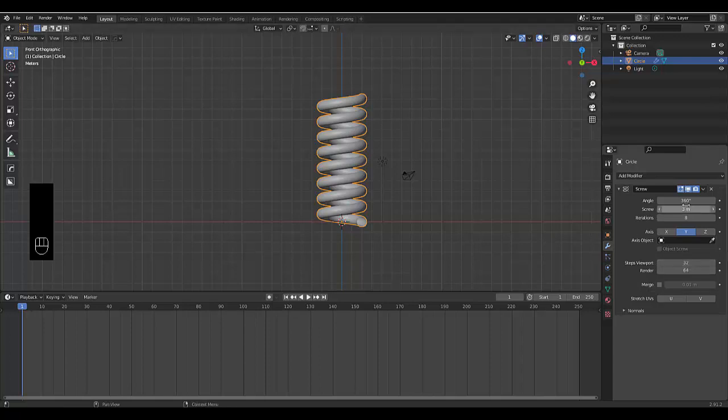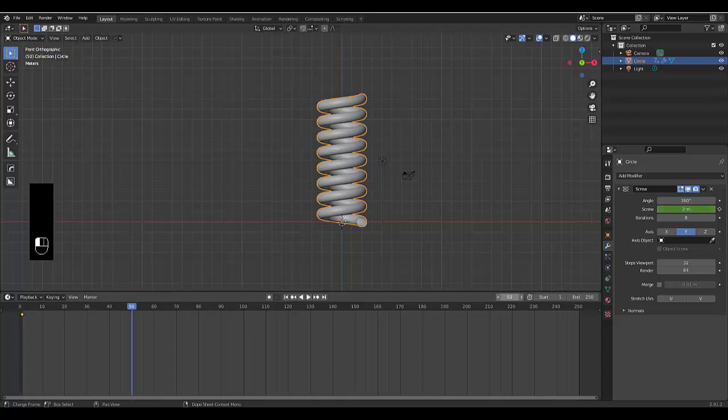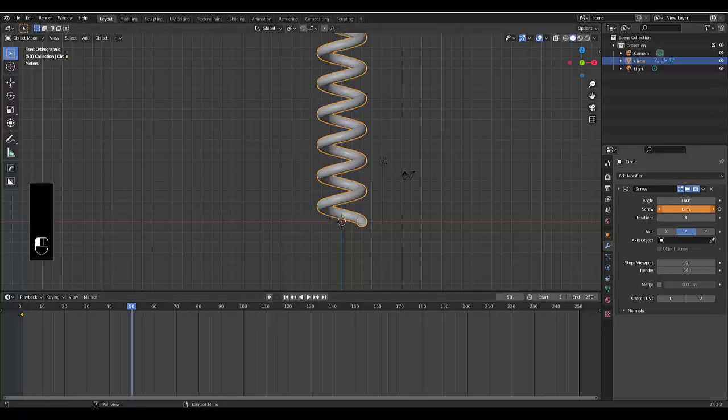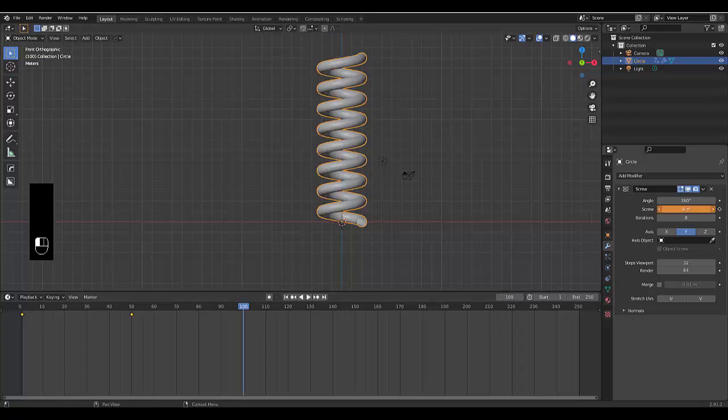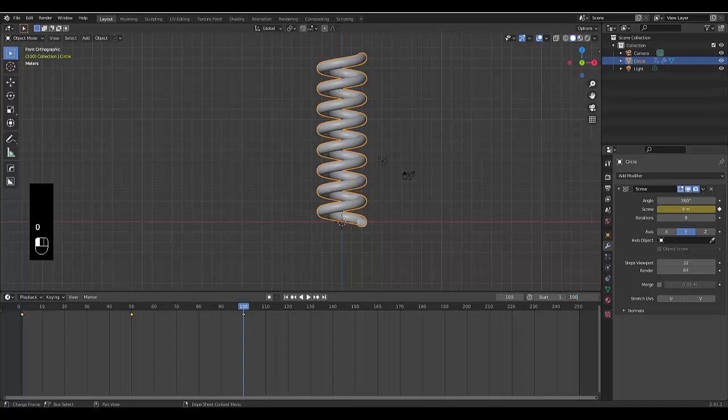So first one, animated. Hover over the 3 meters here, press I. Change the keyframe to 50. Change this to 6. Press I. Switch to 100. Change this to 4. Press I. And change the end frame to 100, because it's a short tutorial.